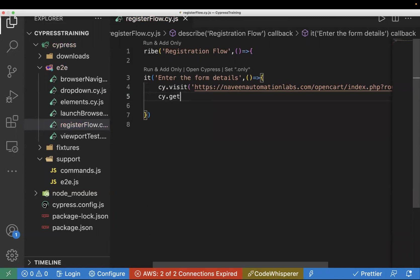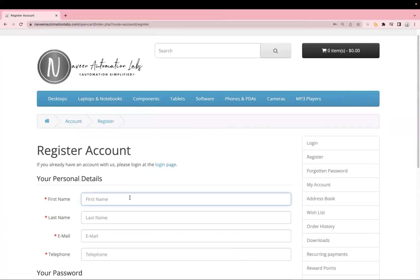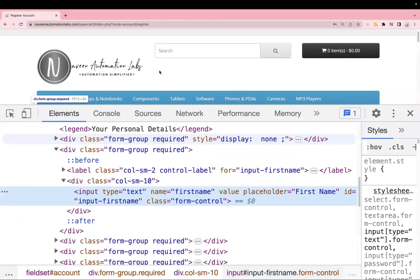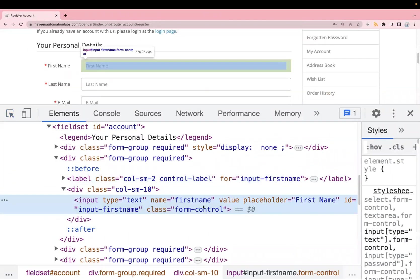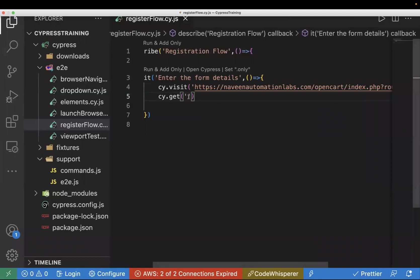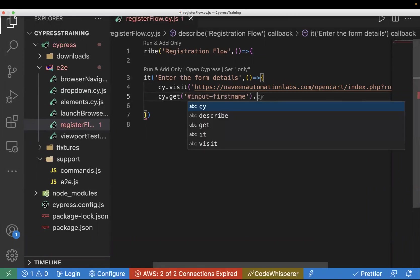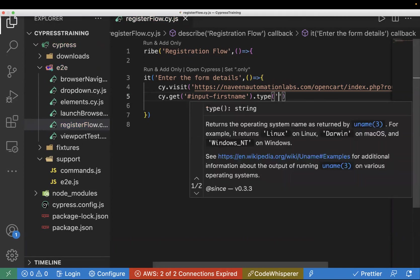The next step is to pass input to the text boxes. To find the locator for First Name, I'll right-click and inspect the element. We can see it has an ID: input-firstname. For IDs we use the hash symbol, so the locator is #input-firstname, and we use the .type() command to enter text — let's say 'Anchita'.